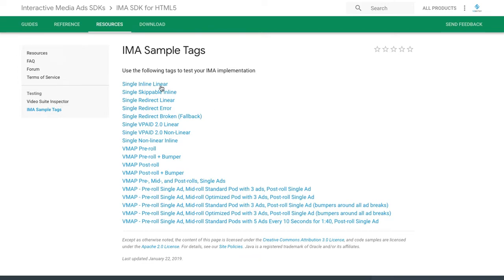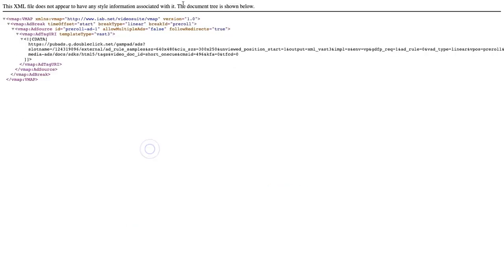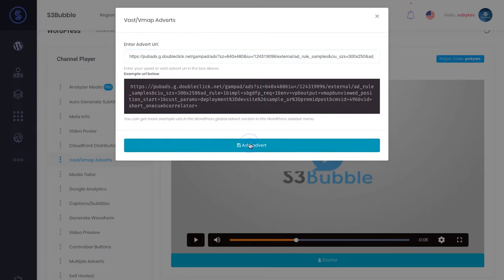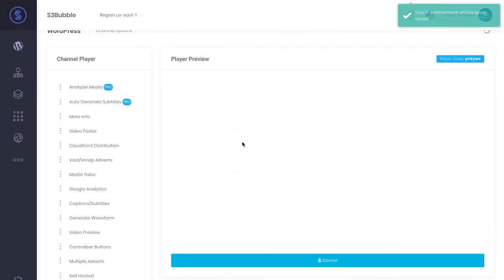If we just did a simple pre-roll, this will just play an advert at the start of the video. We can paste this in here, add the advert.